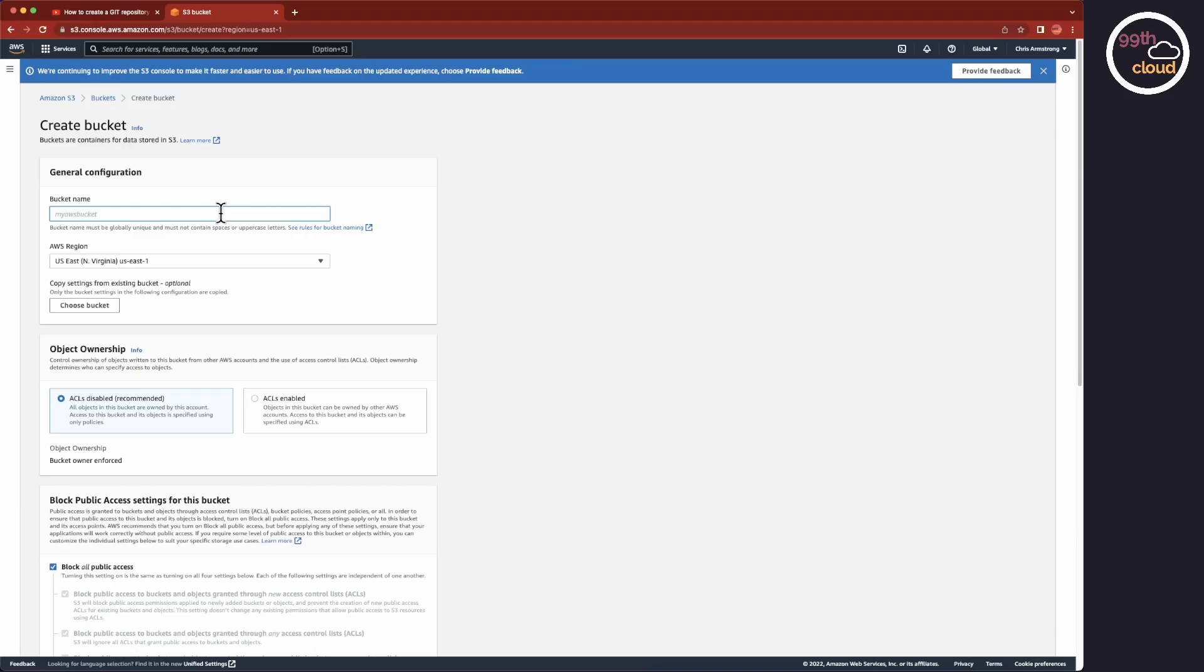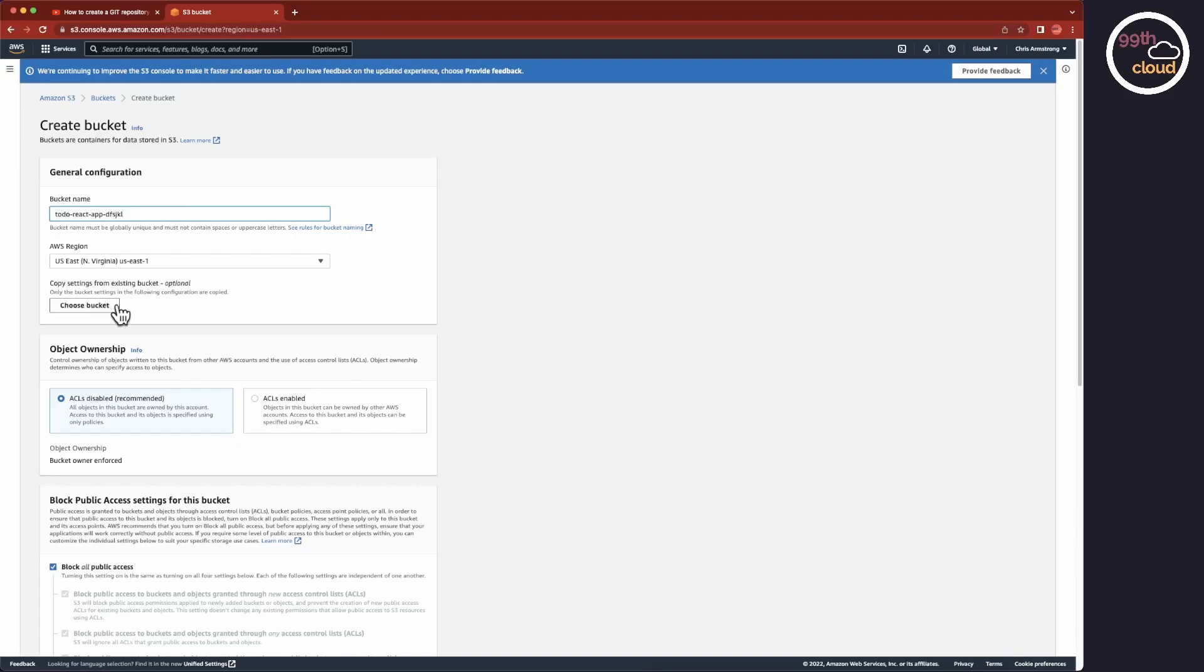First, we will create the bucket name. The bucket name has to be unique across all AWS customers. Therefore, it's recommended to add some random string to the end of the name. The AWS region will be the region you want your website to run in. I am hosting my website in the U.S.